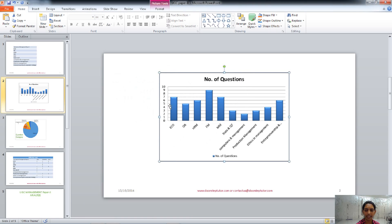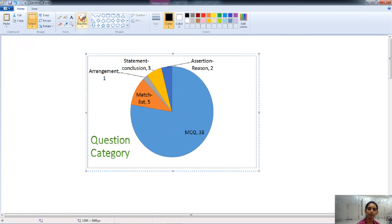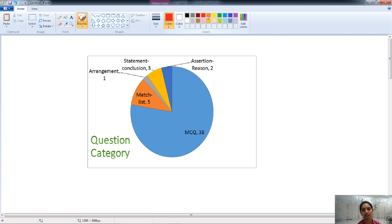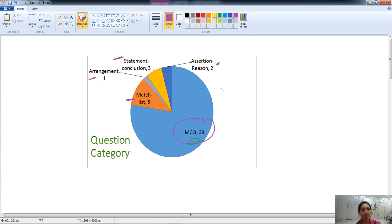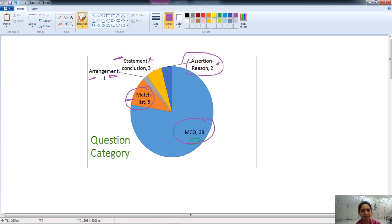Now let's talk about the types of questions asked in this paper. In the UGC Paper 2 of management, the questions include MCQs, match list questions, arrangement questions, statement-conclusion questions, and assertion-reason questions. The maximum number of questions is MCQ type — out of 50, there are 38 MCQ-type questions. Then five match list questions, one arrangement question, three statement-conclusion questions, and two assertion-reason questions. So the maximum number of questions are of MCQ type.